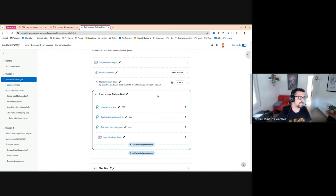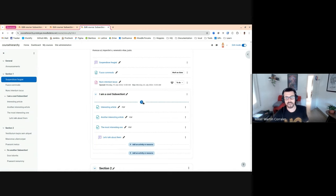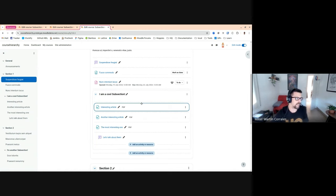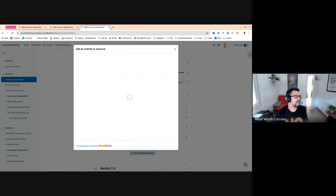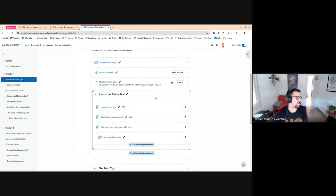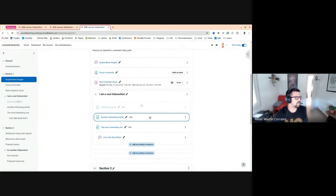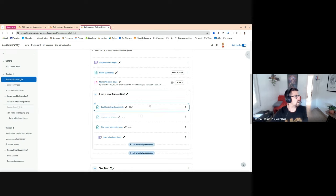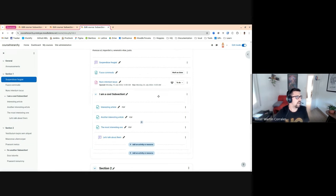The nice thing is we can, in the course page, already add elements. We can move things around. And it's integrated with the course index. So that's fine.